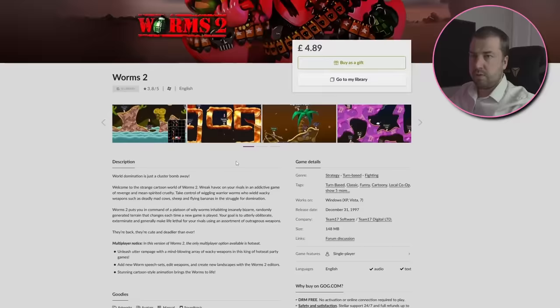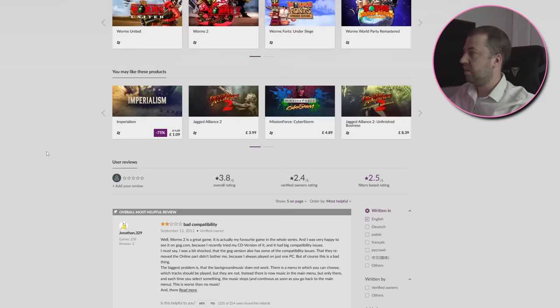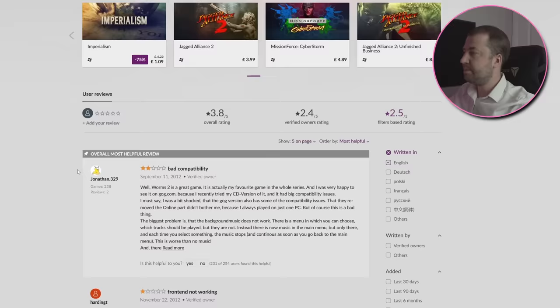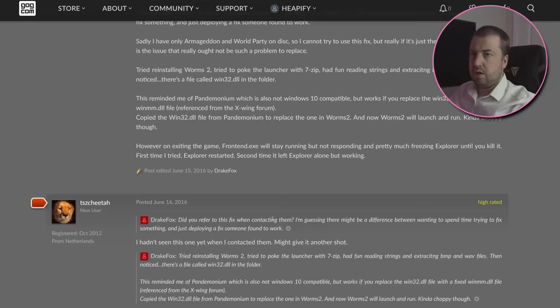It seems I'm not alone in my struggle to play Worms 2. There's multiple reports of it failing to play on Windows 10, and it seems that despite all the improvements of Windows 11, fixing Worms 2 is not one of them.